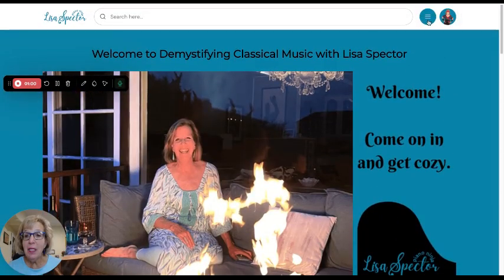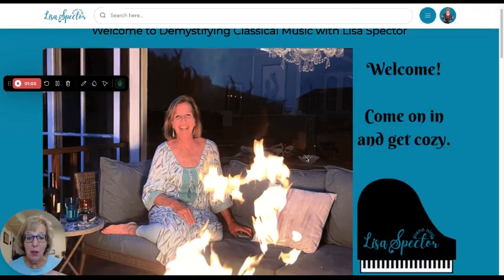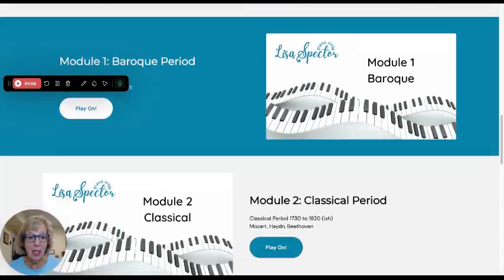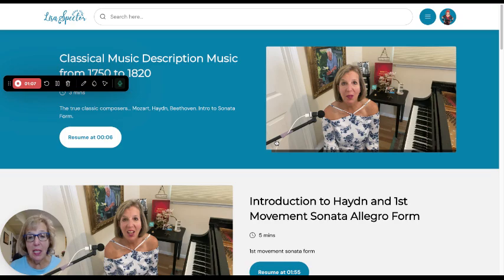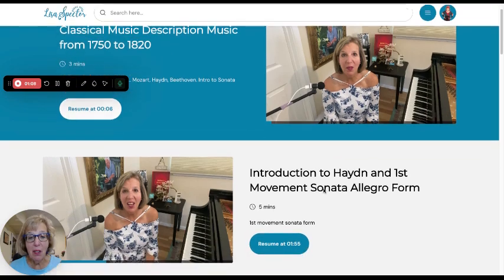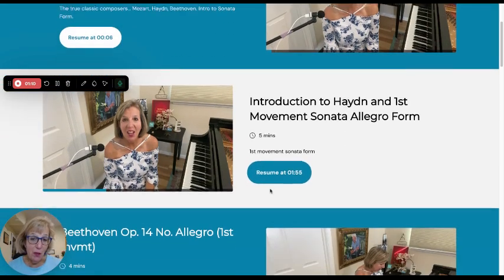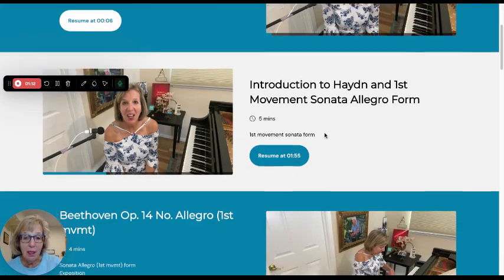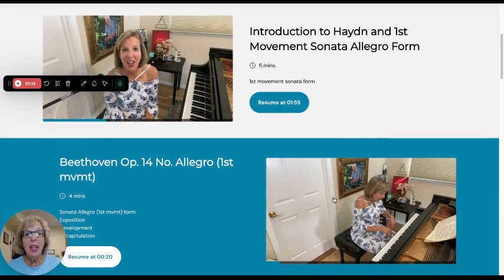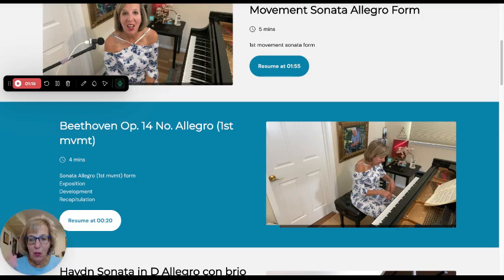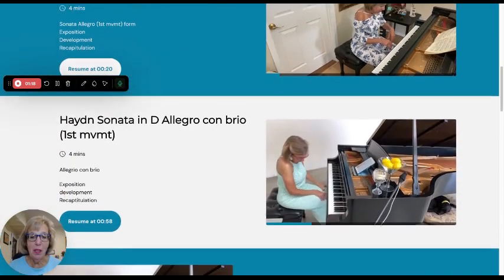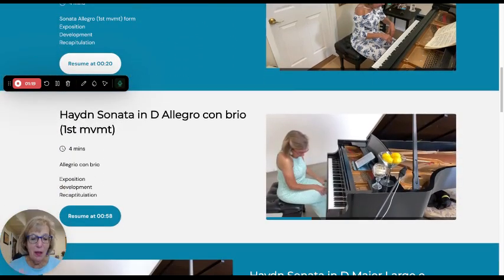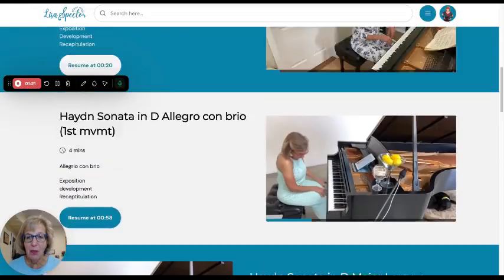Each one of these has different short-form videos for you to listen to. If I click on Classical, you'll see it's a combination of me educating you from the piano — I talk about sonata form and then demonstrate, so you get to hear what sonata form is with Haydn, Beethoven, Mozart, and so forth.